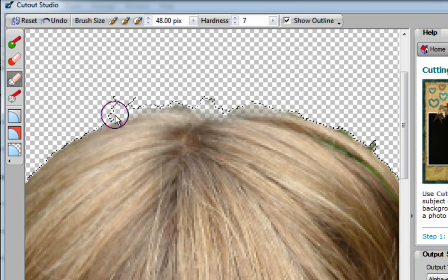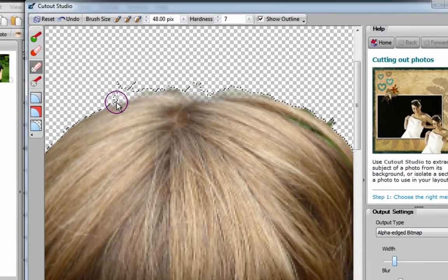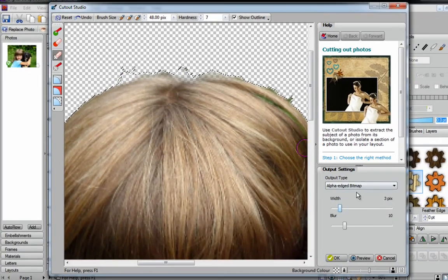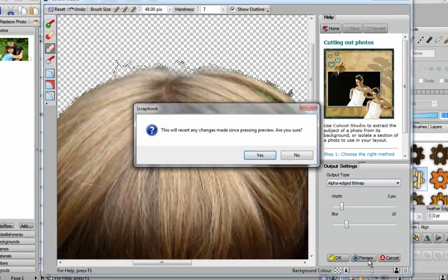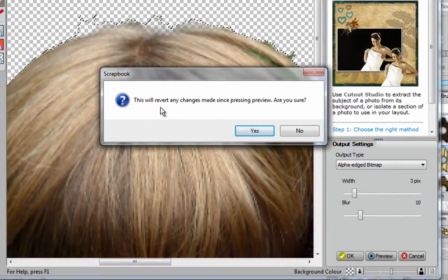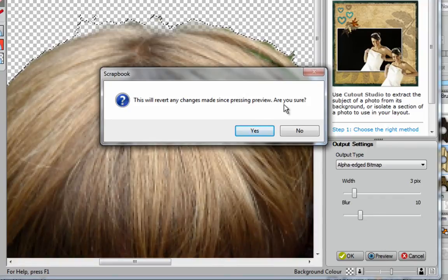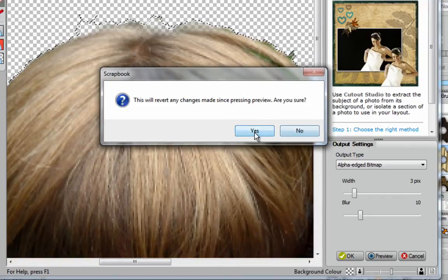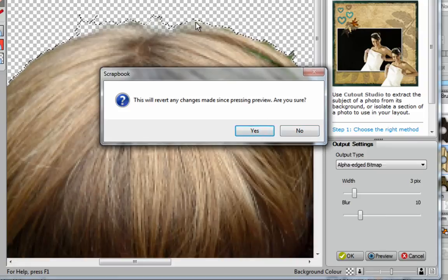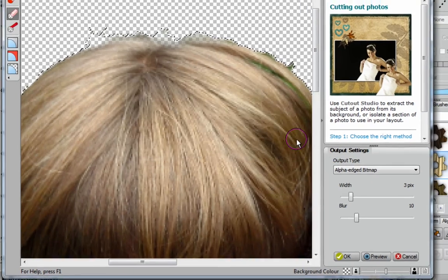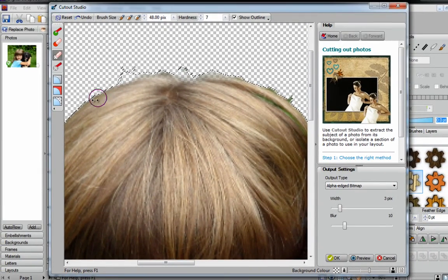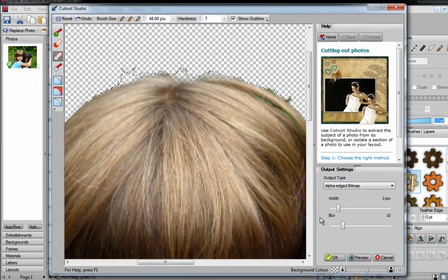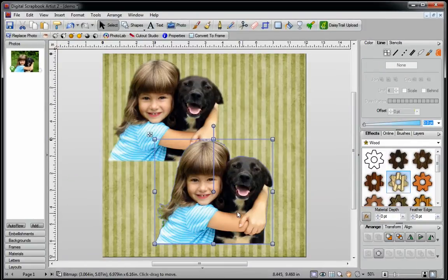Let's pretend that I went through this whole image, and I fixed up and did all my touch-ups. When I'm done, I do not want to click on Preview, because if I do that, I'll get this box. It says, this will revert any changes made since pressing Preview. Are you sure? The answer is no, because if you say yes, what's going to happen, any of these features here that you've just corrected will disappear. So you click on No, and you definitely, when you're finished cleaning up all of your image, you want to click on OK.